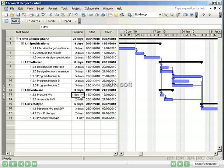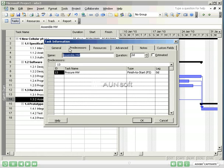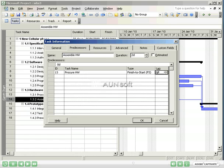To enter lag, double-click on the task which contains the predecessor, in this case, assemble hardware. Select the predecessor tab. Note that there is a lag column, and by default, the task has a lag of zero days. In this column, enter the lag for the task, in this case, five days to wait for the hardware to arrive, and select OK.